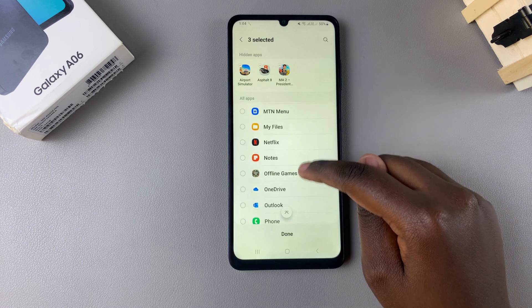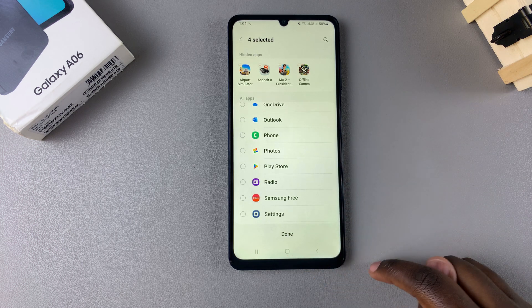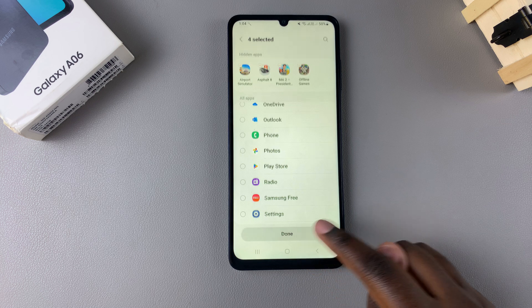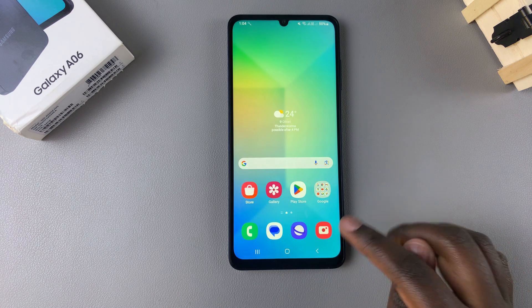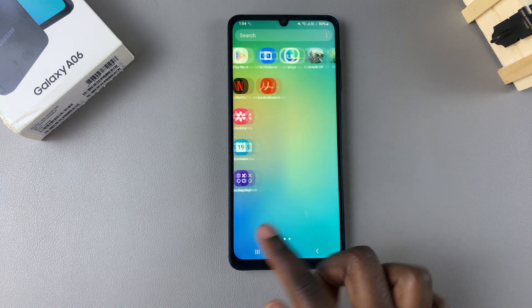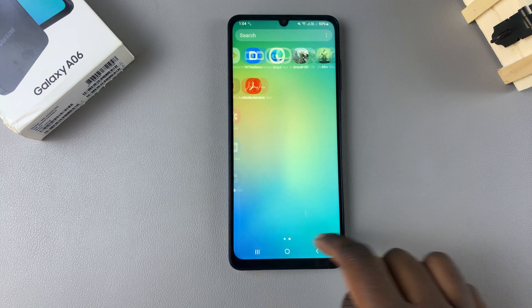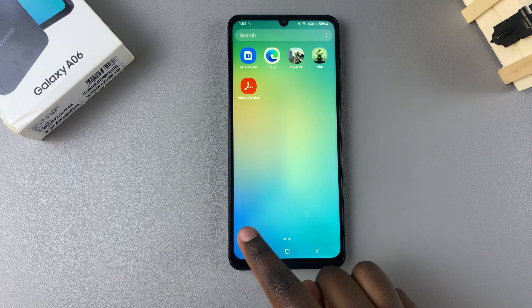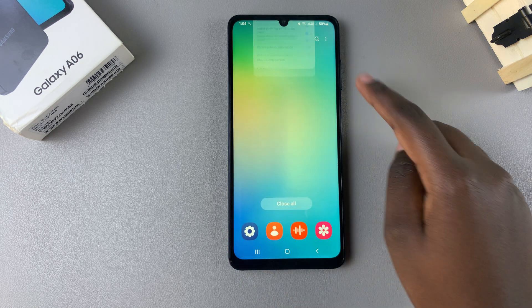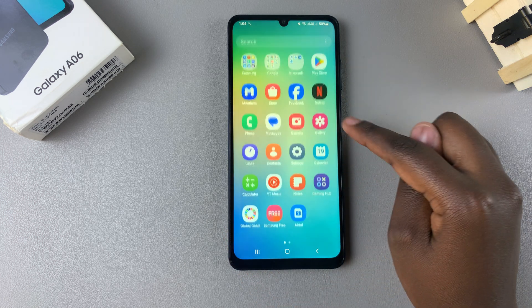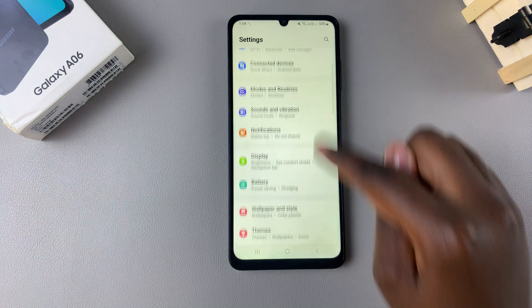Once you've selected all your apps, tap on Done to save the changes. Now you can go back to your Home or App Screen and you should find you can no longer see the apps listed — they've been hidden. If you want to unhide apps, go back to Settings, then Home Screen.